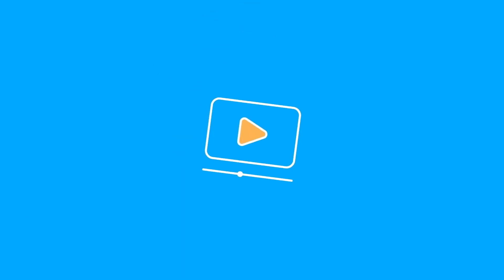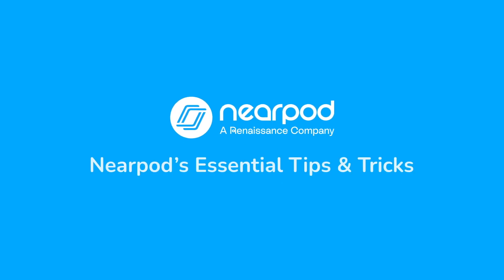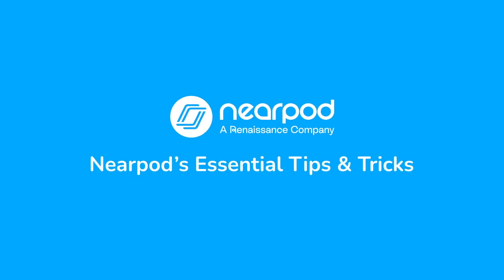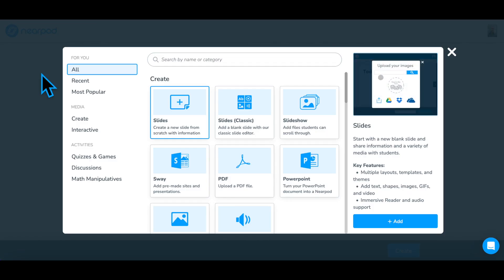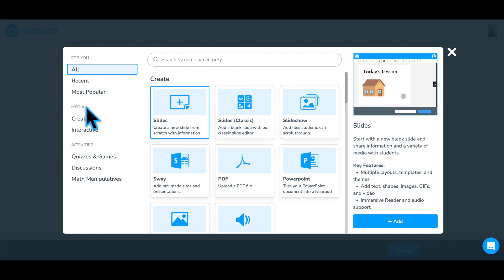Let's learn how to add a Collaborate Board to foster student voice and spark discussion in your classroom. In the Activity and Content Selector menu,